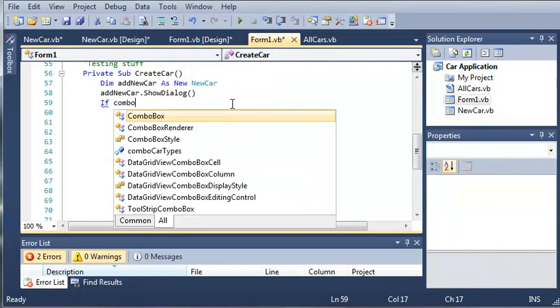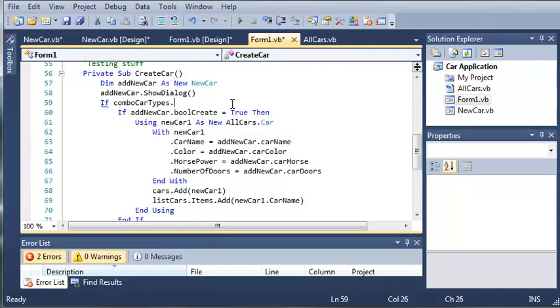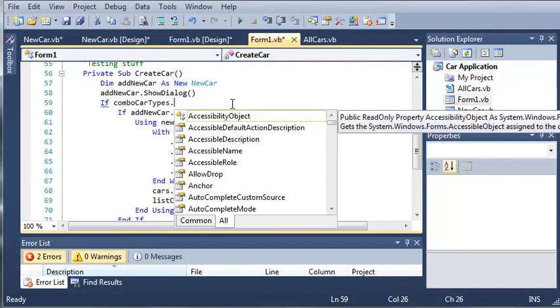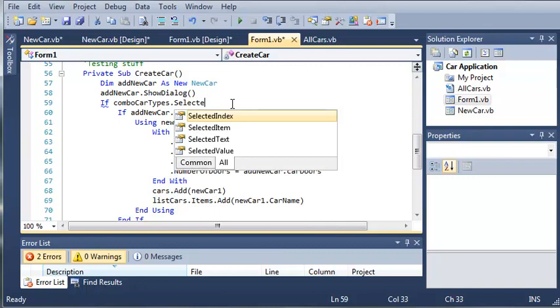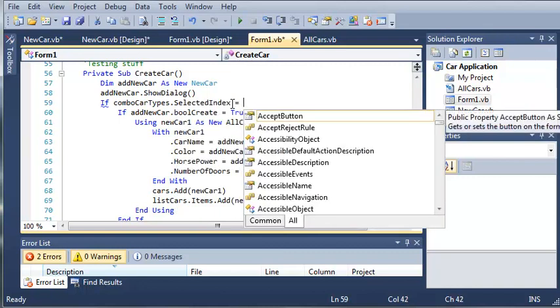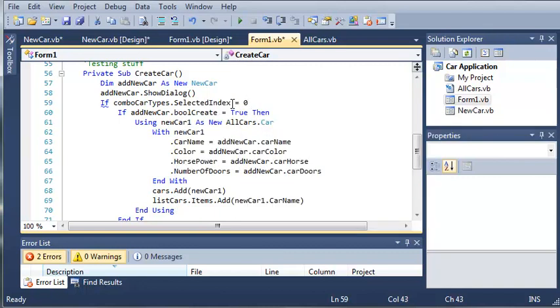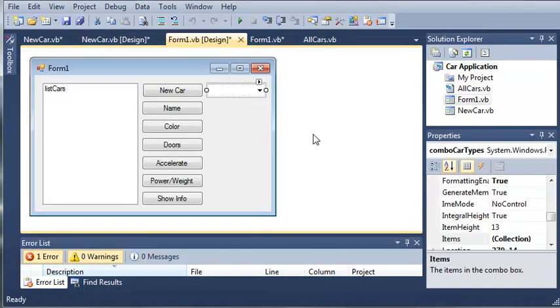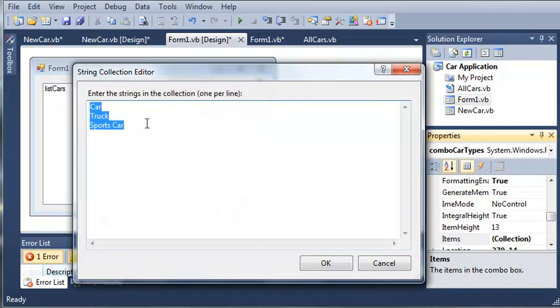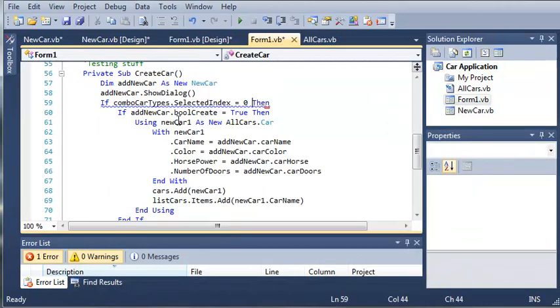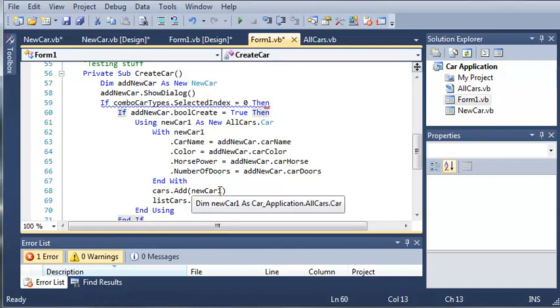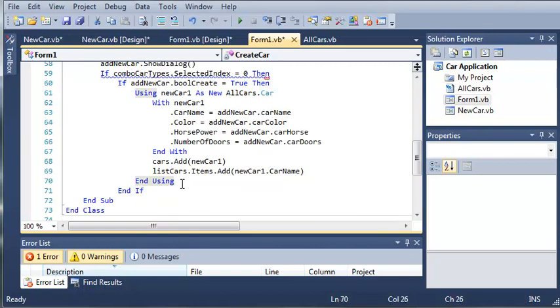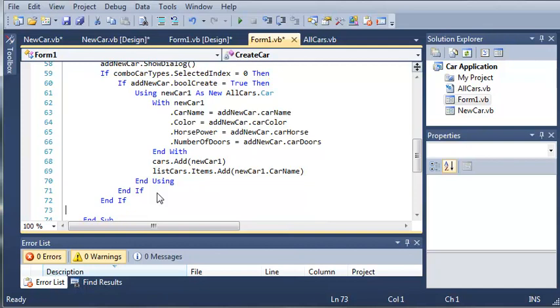Go back to the code. So if combo car types.selectedindex is equal to, let's say, 0, which is car, or at least I think it is. We've got car, truck, and then sports car. So if the index is 0, then what do we want to do? We want to run everything that is in here. We'll just come down here and then type end if once again.